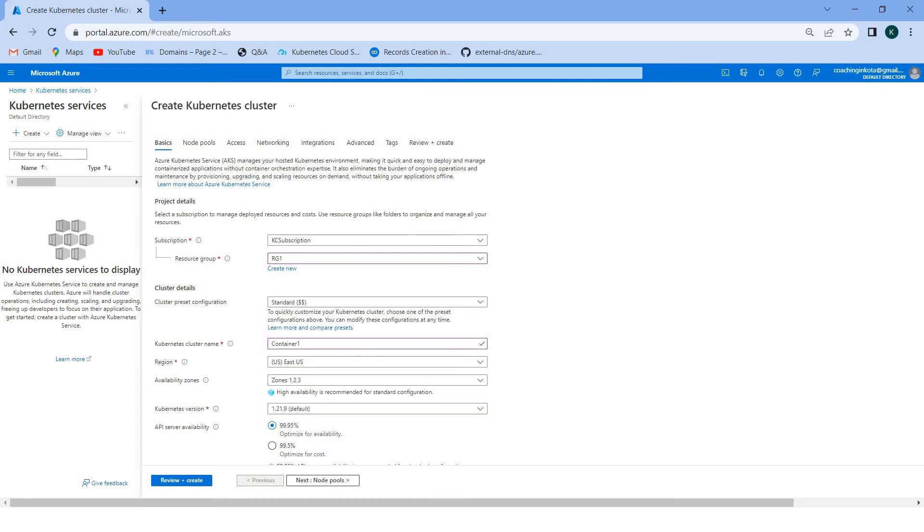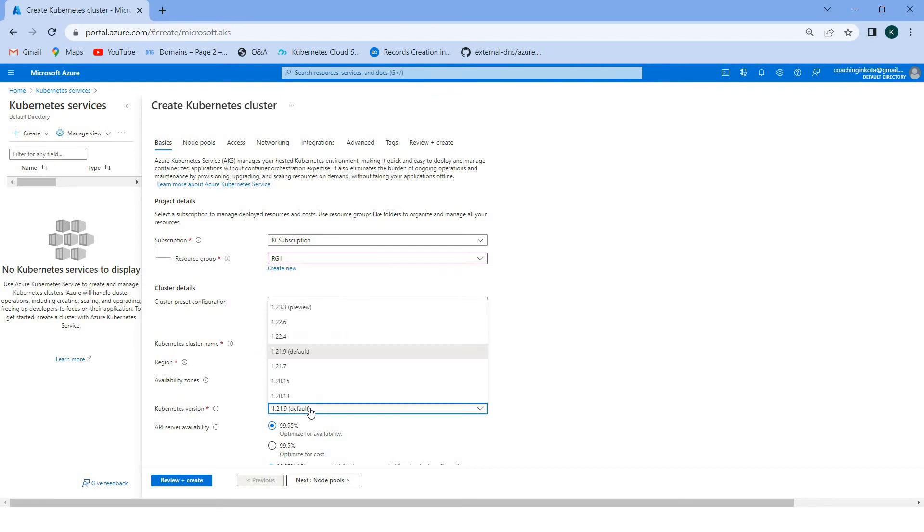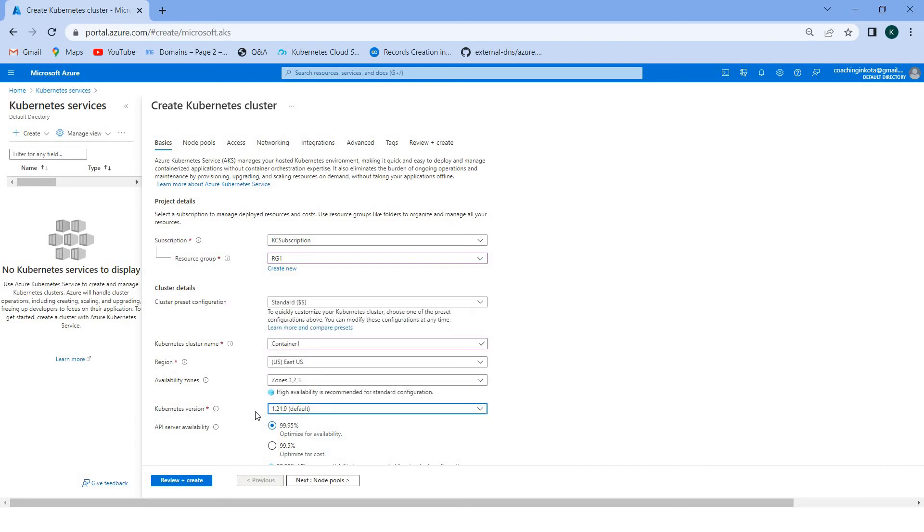You can put it into multiple zones. This is recommended by Microsoft. Highly available is recommended for standard configuration, but always depends on the pricing and whatever you want to spend. Kubernetes version - the default is there. Preview version is also there, some higher versions also there, but default is what most people use.